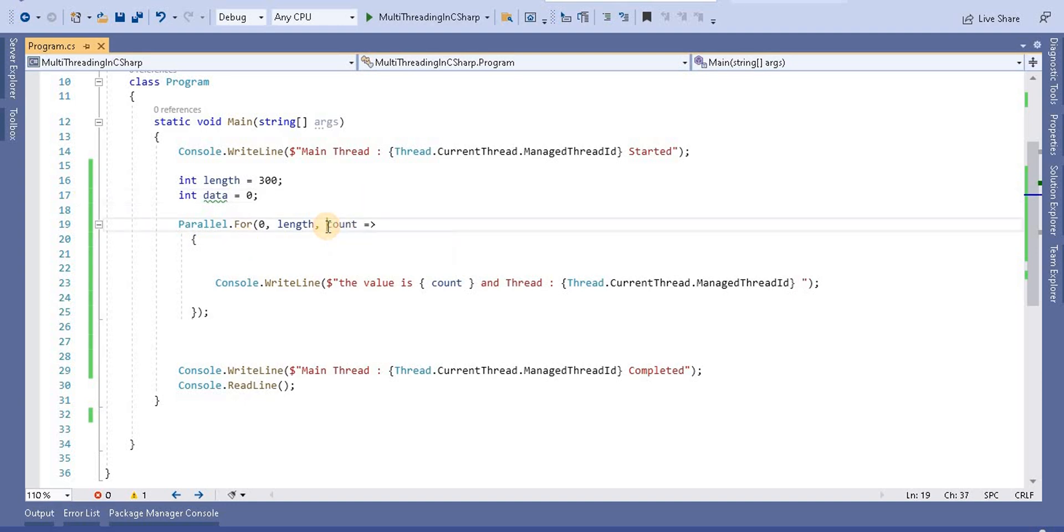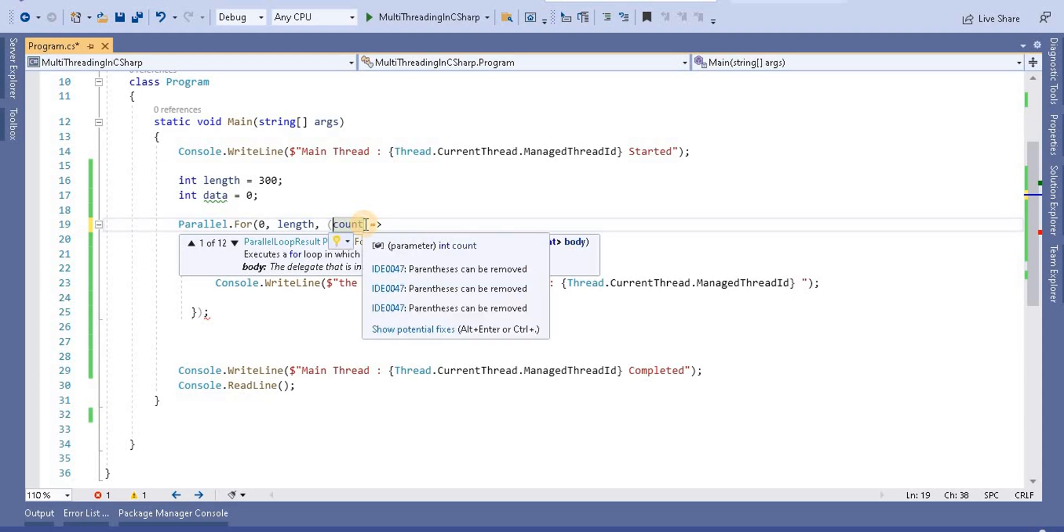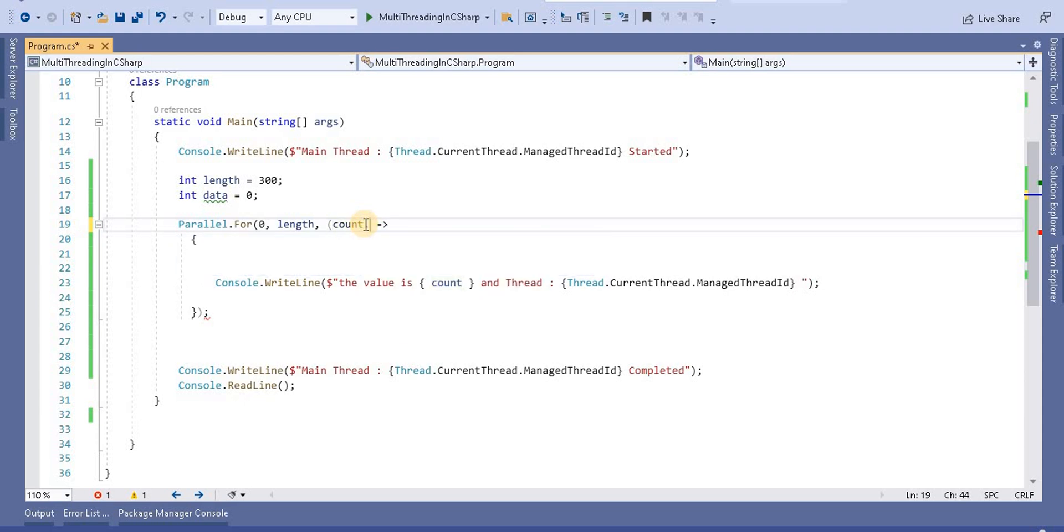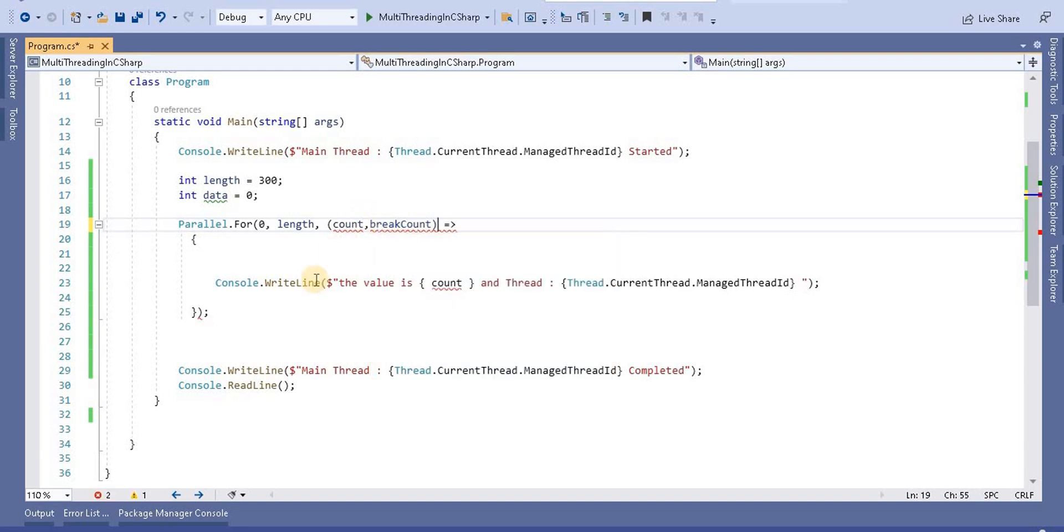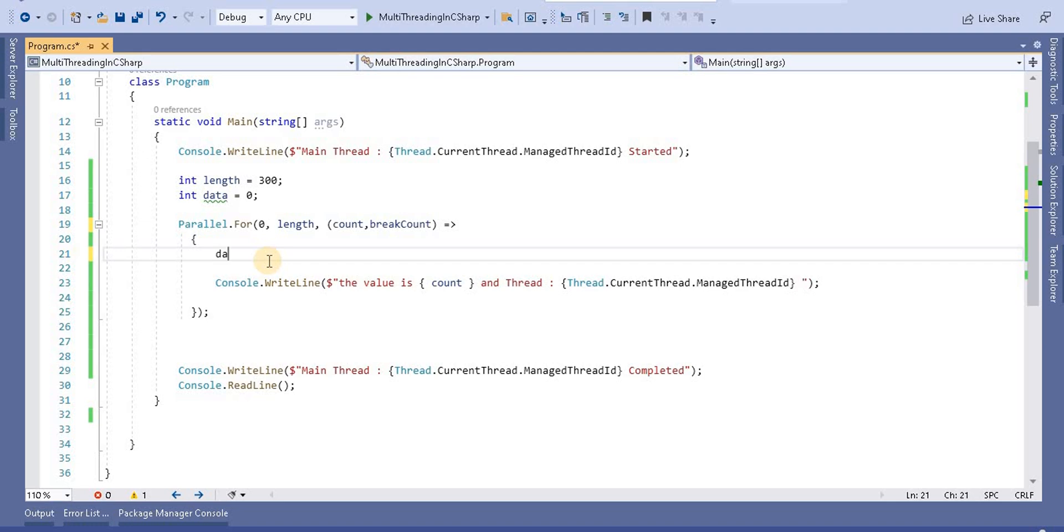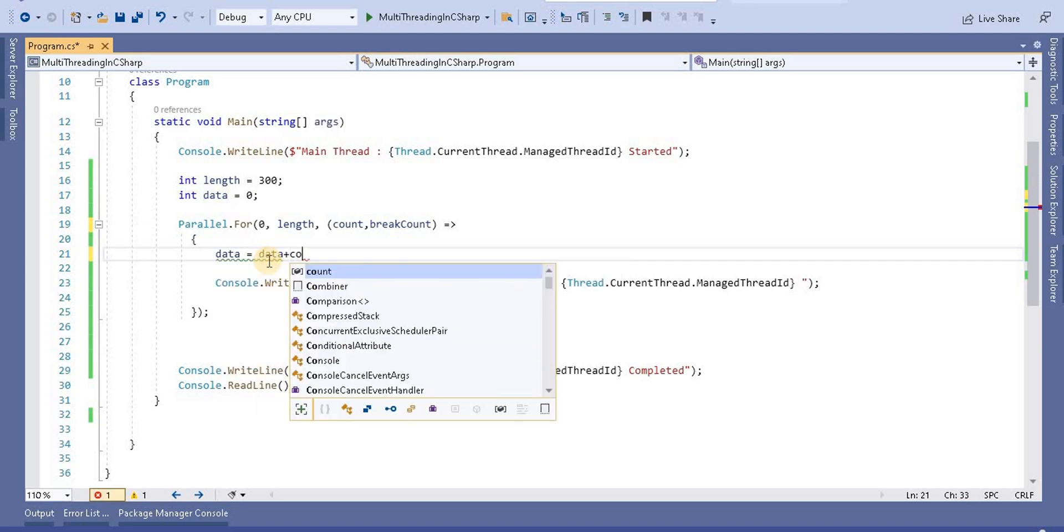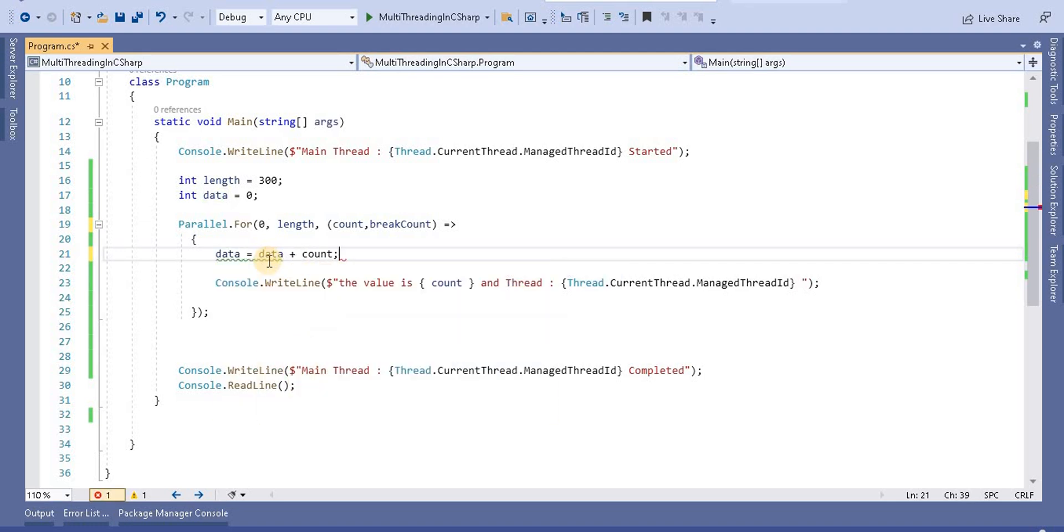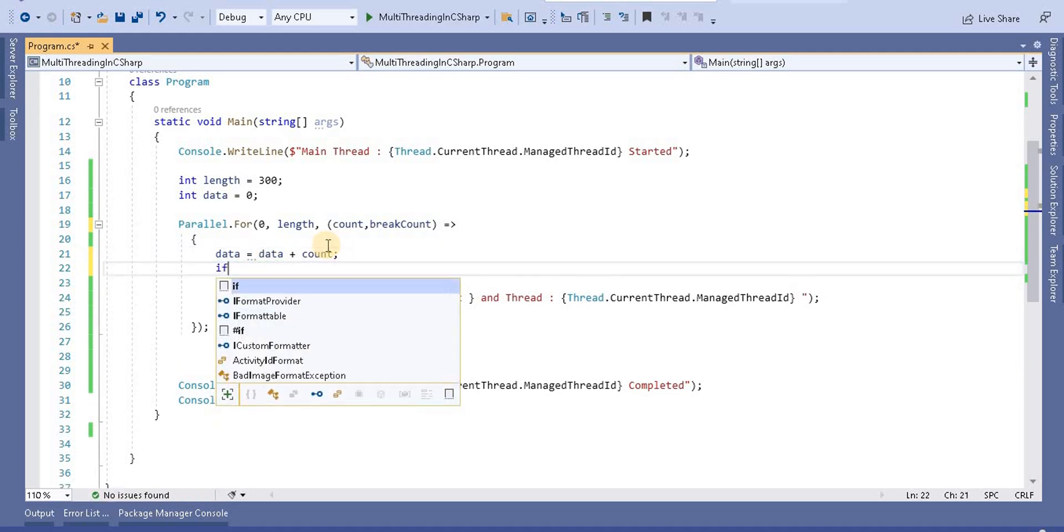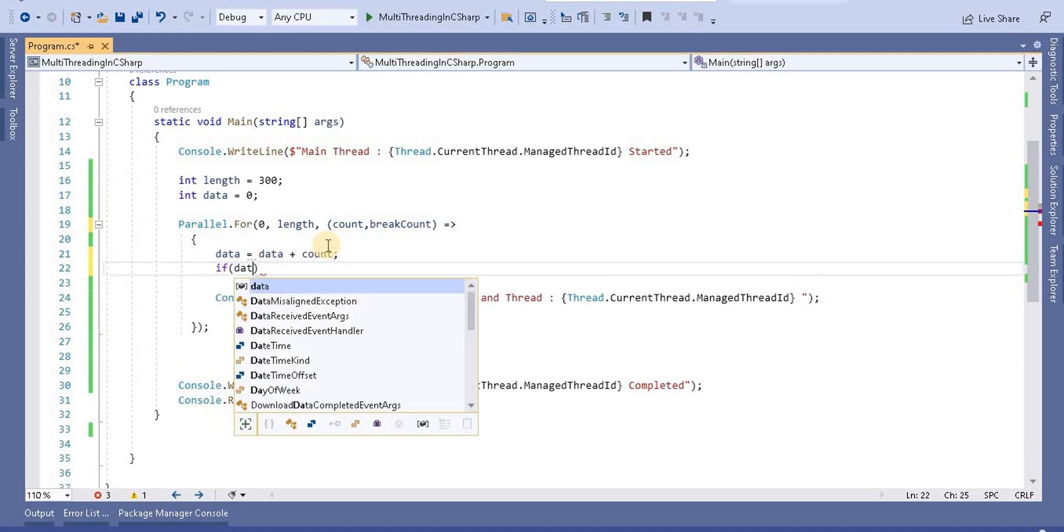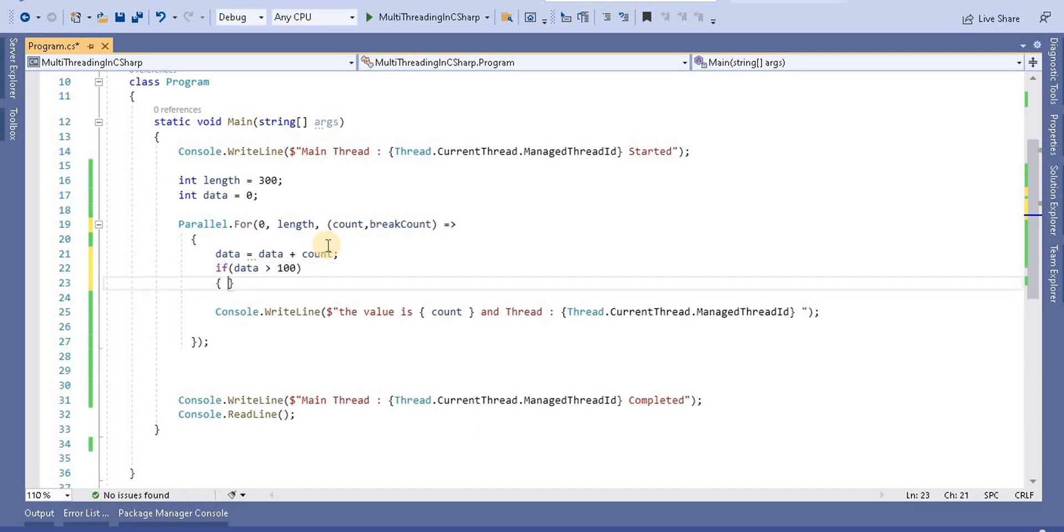To make a break and stop method, we have to use an action body and with that, take another variable called break count. I'm going to take it now. Inside this data, I'm going to assign the count - basically increasing this value. Here I will check if data is greater than 100.